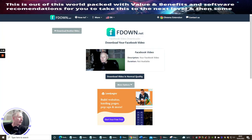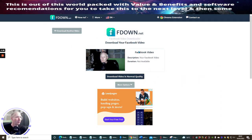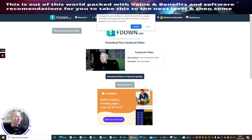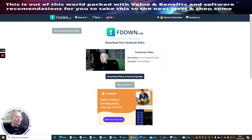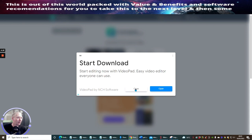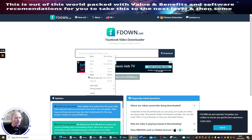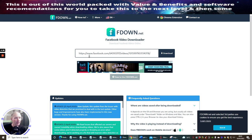Once you've grabbed the copy link, head over to fdown.net. It's a Facebook video downloader — completely free — and you can also run it as a Chrome extension. I've already used it, so I just need to refresh the page. It reopens and says 'download another video.' Now I paste in my link.